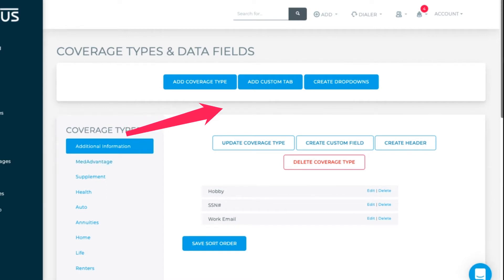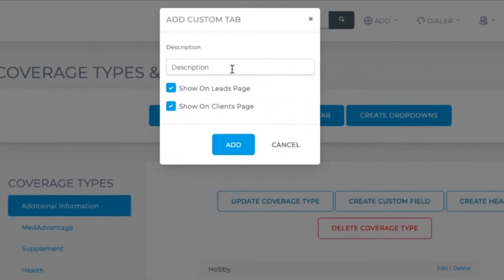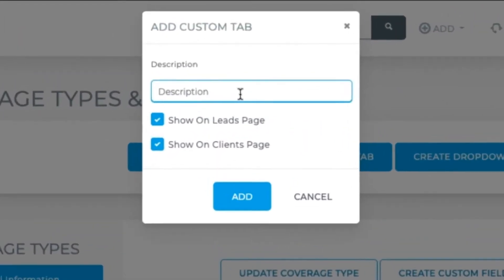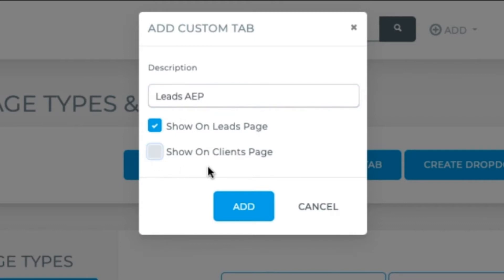Hit Add Custom Tab and name it. Let's name this one Lead AAP. We could show the tab on both the leads and the clients' files, but we're going to make this one specific to leads, rather than for both.